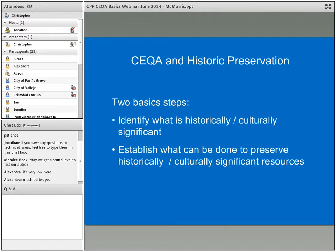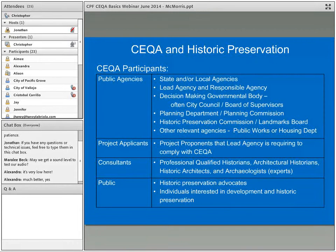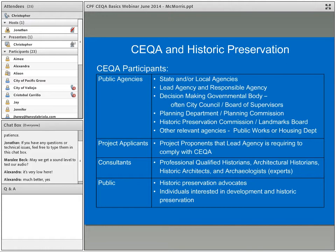Not everything old is significant — we need to identify what those things are. Before going into more detail, it's worth touching on the participants involved with CEQA. Public agencies are state or local agencies. The lead agency has a decision-making governmental body — often a city council or board of supervisors. Other parts of public agencies involved in preservation projects include planning departments, the planning commission, the historic preservation commission, the landmarks board, and other relevant agencies like public works or housing departments.